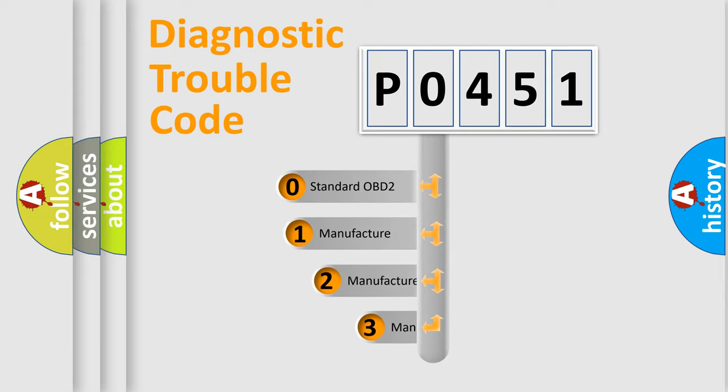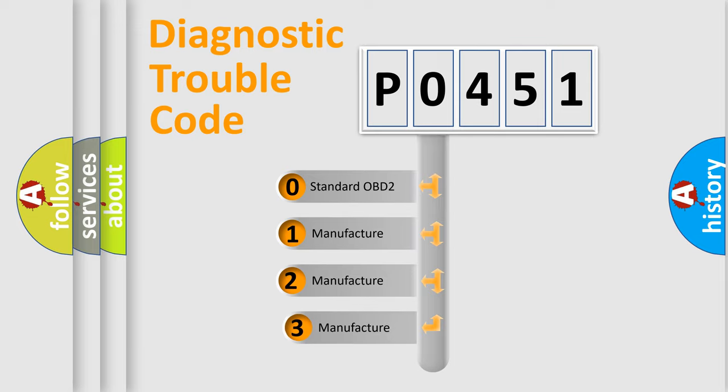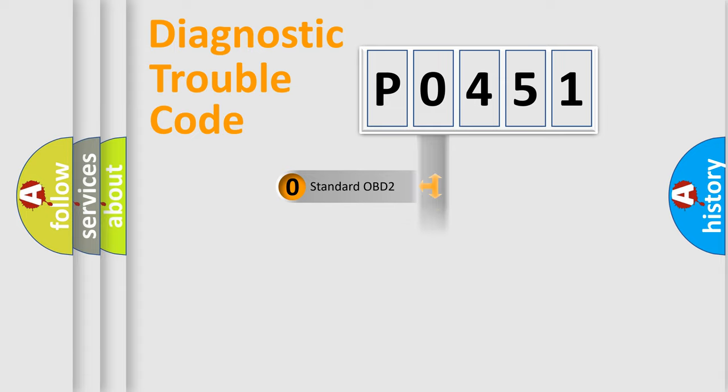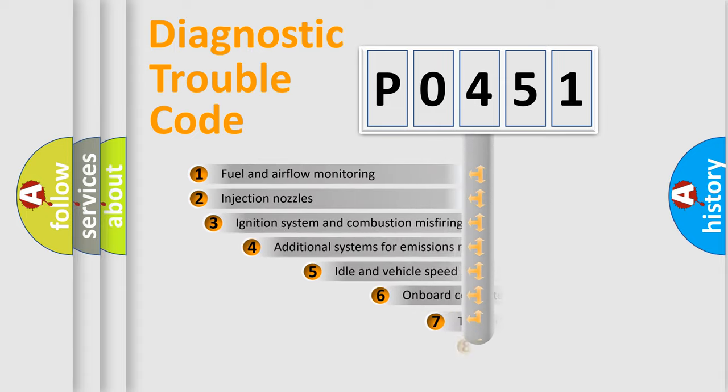If the second character is expressed as zero, it is a standardized error. In the case of numbers 1, 2, 3, it is a manufacturer-specific error.